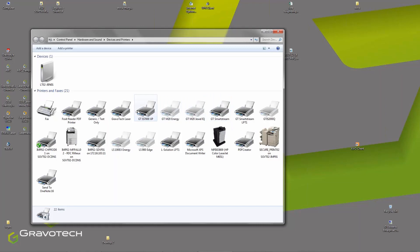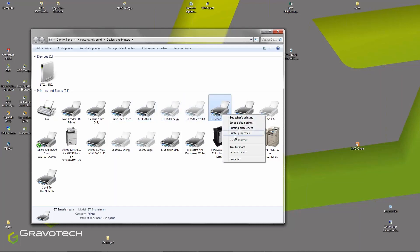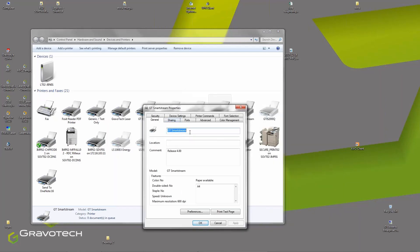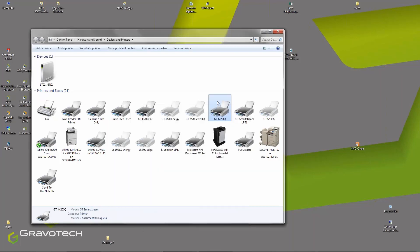You see that I have a lot of different GT SmartStreams. I strongly advise you to change the name and give the name of the machine that is connected. Currently I am connected to the M20IQ, so I rename my spooler and give it the name M20IQ. I click OK and you can see that now this is my spooler connected to my machine.